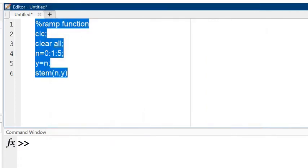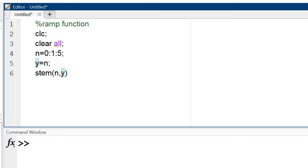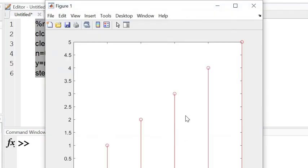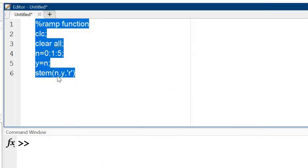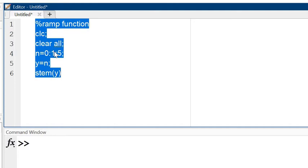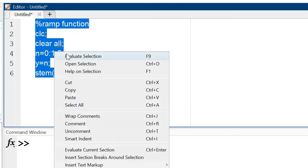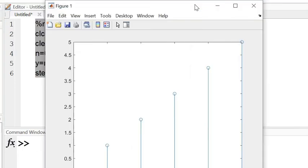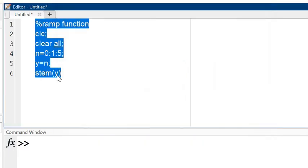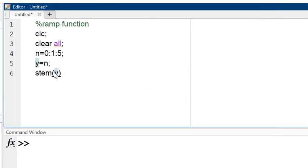If I write here R, it means that the line of color changes, this is red. And one more thing is that if I write here only y then the result also changes. The result is that it start from 1, not from 0, but I want 0. So I am writing here n, y.